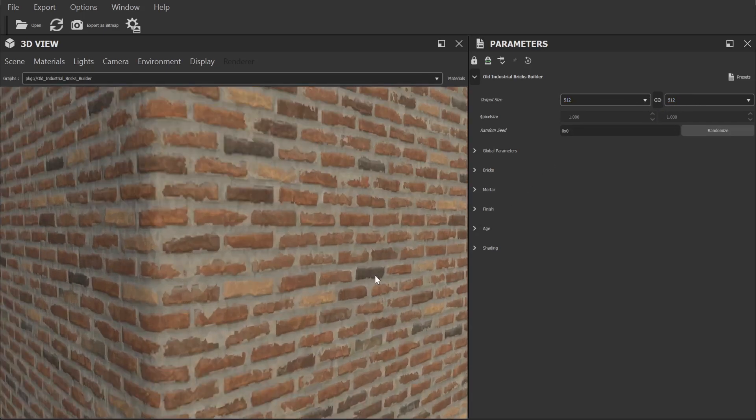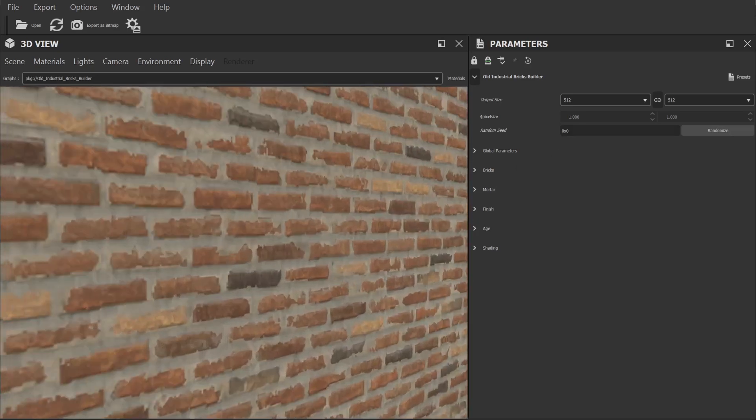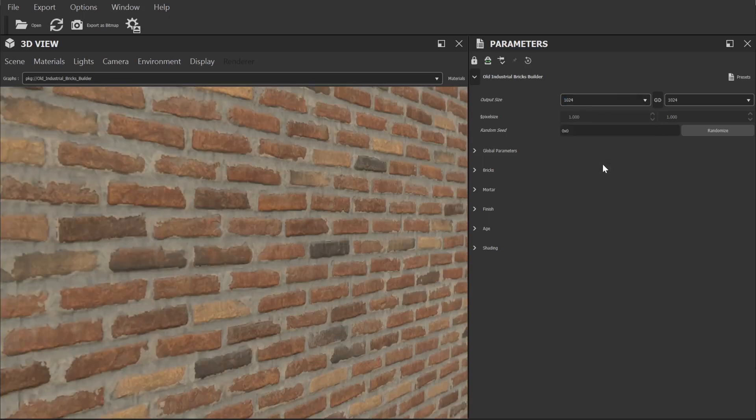We'll increase this number to 4k when it's time to export but for now I'm going to set it to 1024 as that still runs pretty nicely on my particular hardware setup.